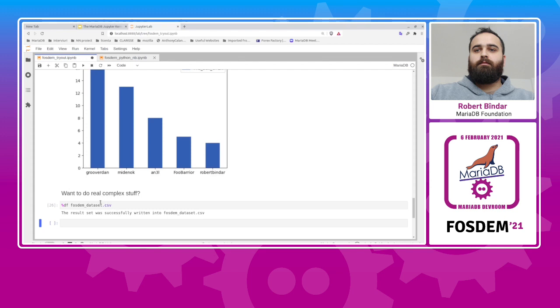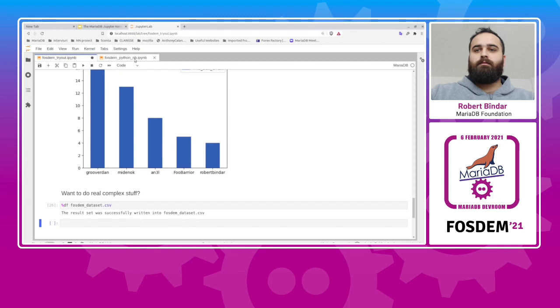With this magic command, and now the last select was written in a CSV file, and you can go in Python, in a Python notebook, and you can import this dataset, and I don't know, use a library like Altair to generate modern-looking charts.